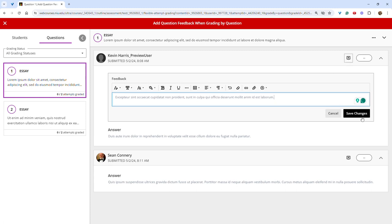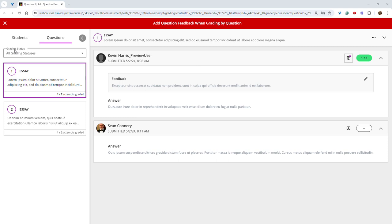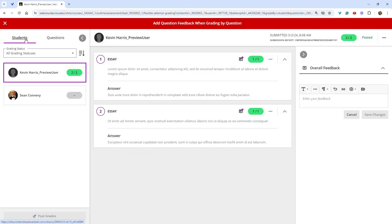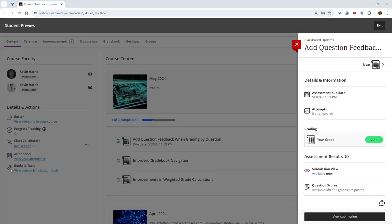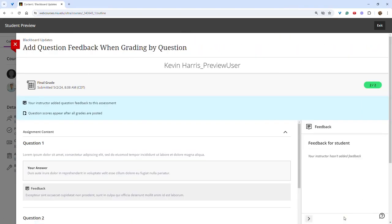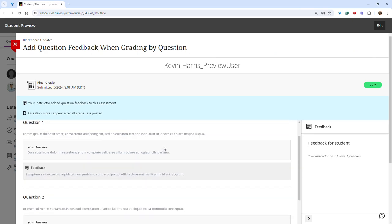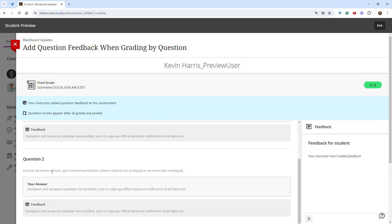And then save changes, and you will now see a little purple indicator on the feedback bubble. To leave overall feedback, you can click on the students tab and then insert feedback in this text box. Students can view the feedback by clicking view submission, and they will find the feedback under each question.